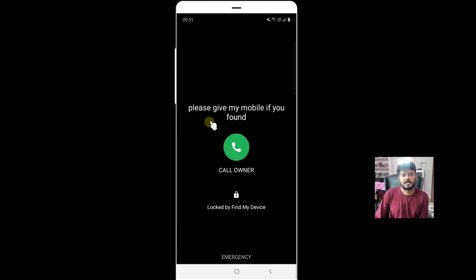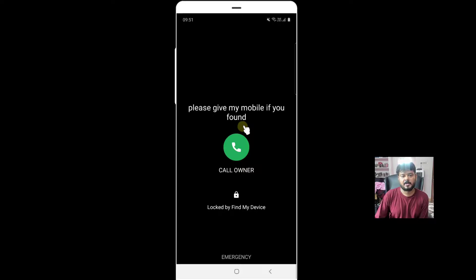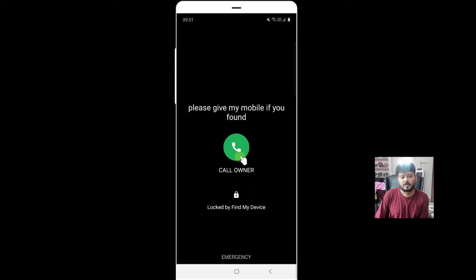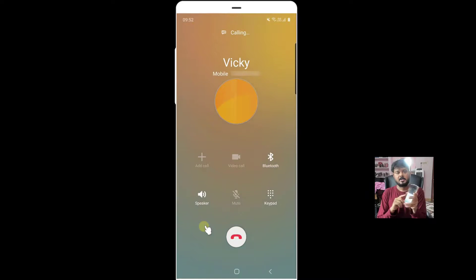So see, this is my message on my Android mobile. It can be any Android mobile. 'Please give my mobile if you found, call owner.' Locked by Find My Device. I started getting a call from my other mobile.